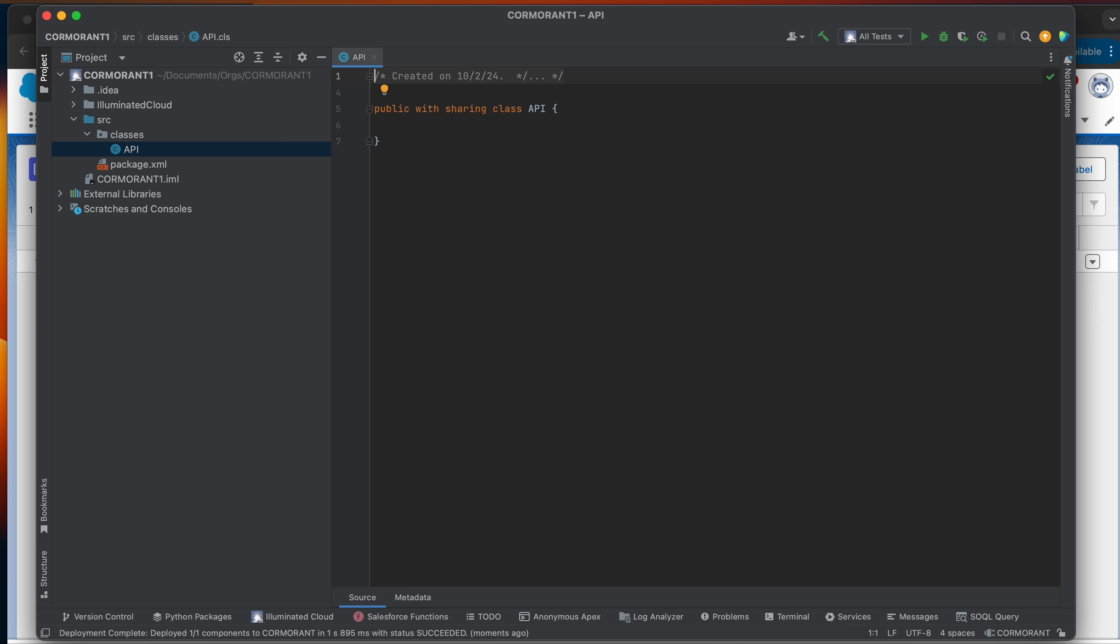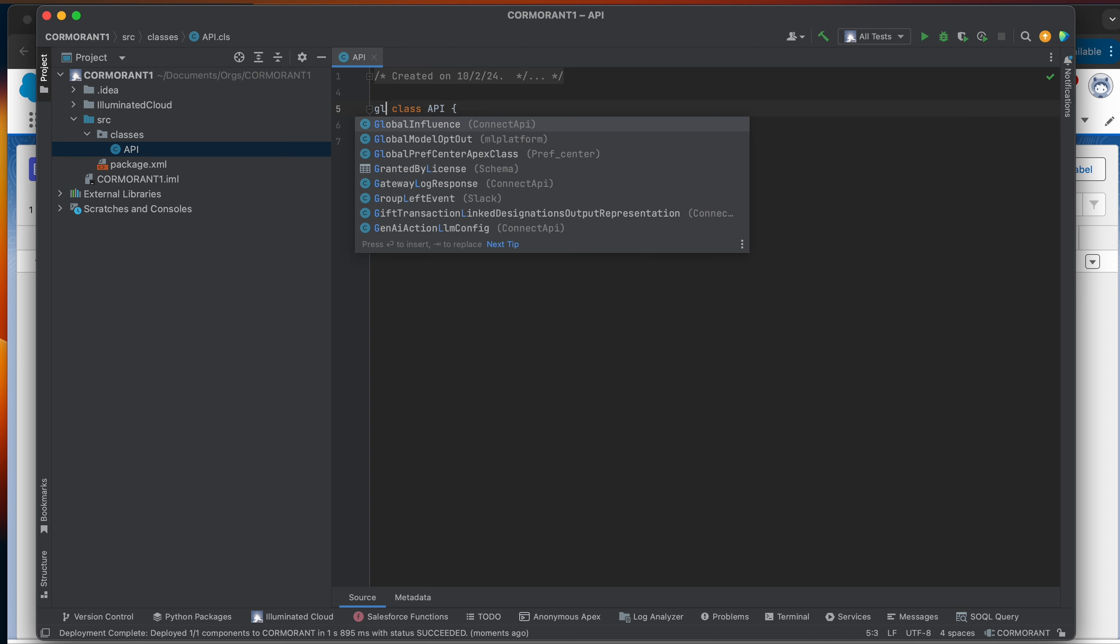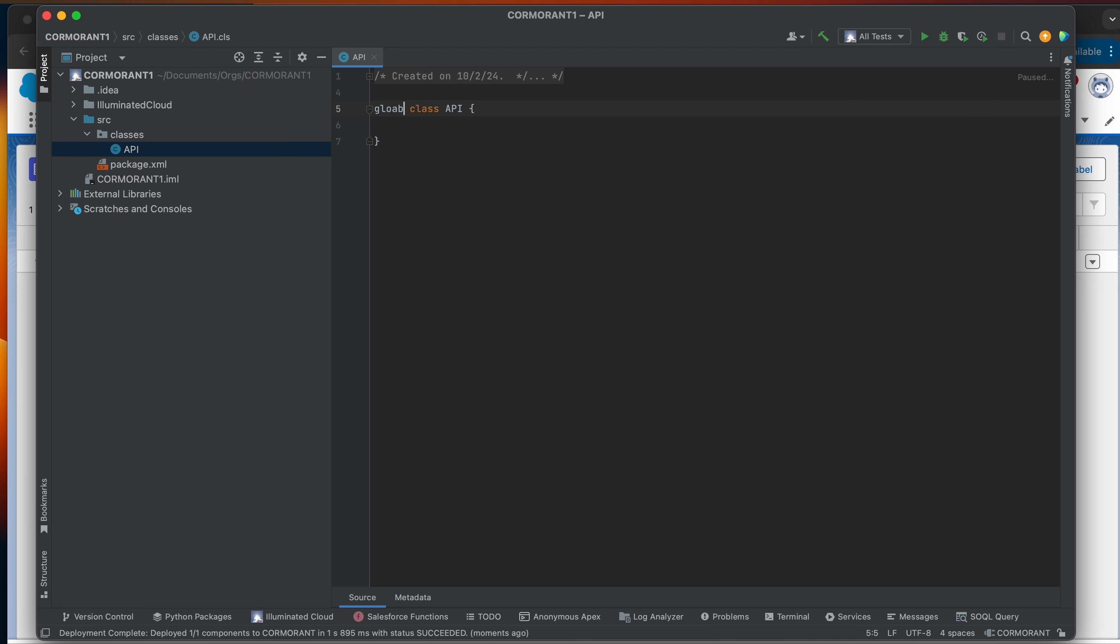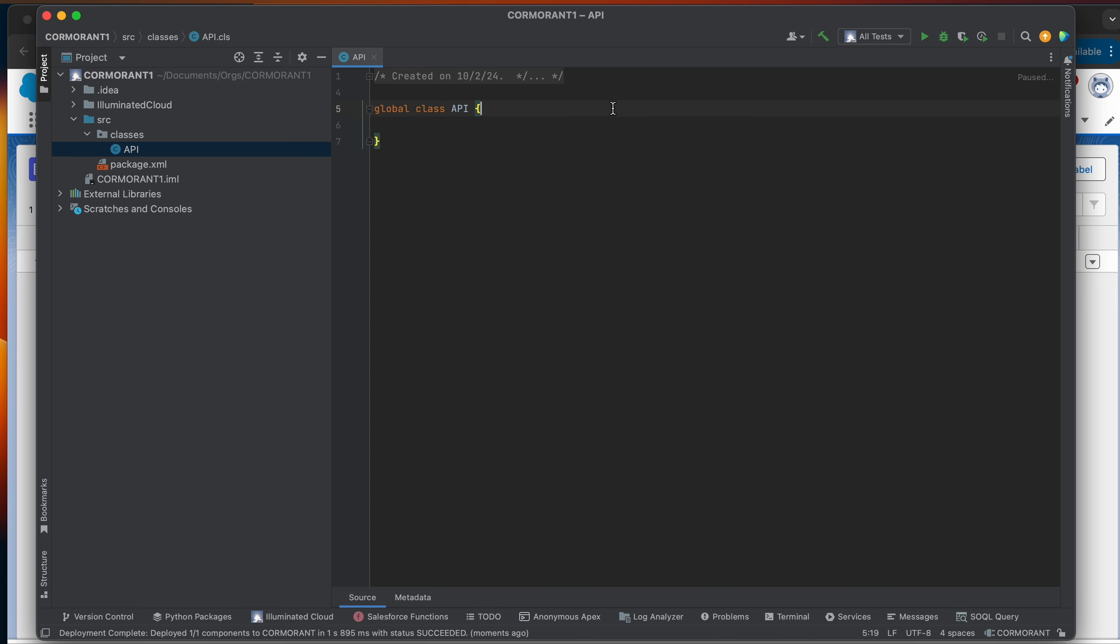So what we're going to need to do is create a class. I've created a class here called API. And this class, I want this class to be the single class that our Apex REST service uses to handle all incoming API requests. So I'm going to go ahead and we're going to annotate. Well first, we're going to change the permissioning of this class. I'm going to make it a global class.